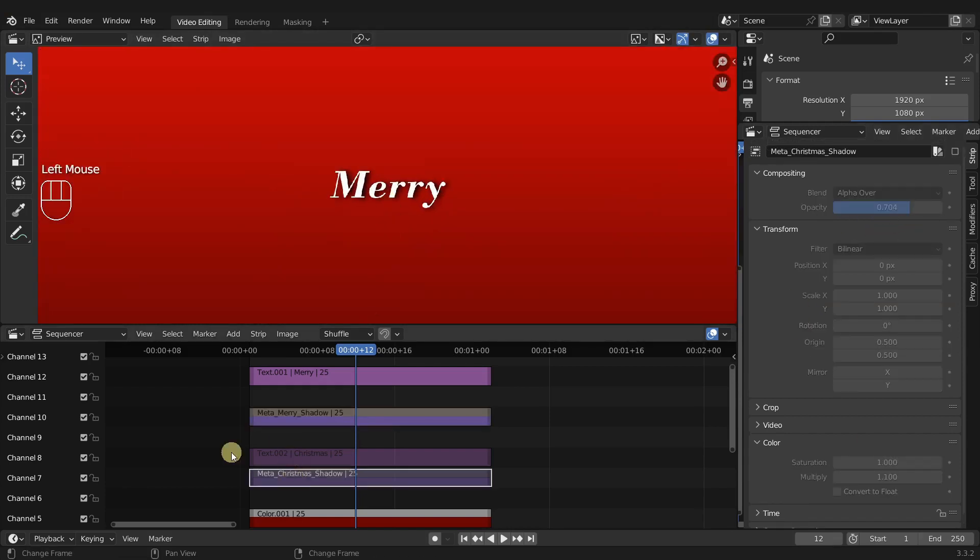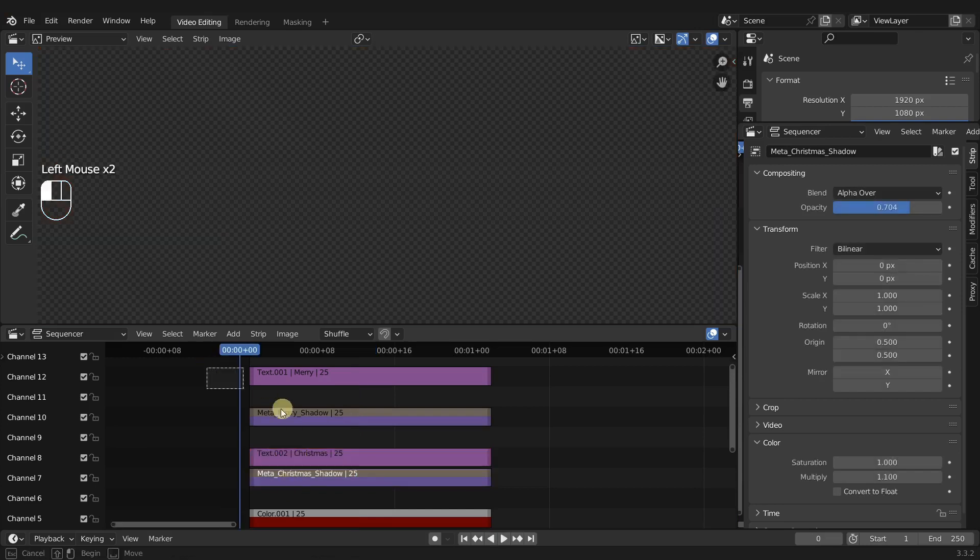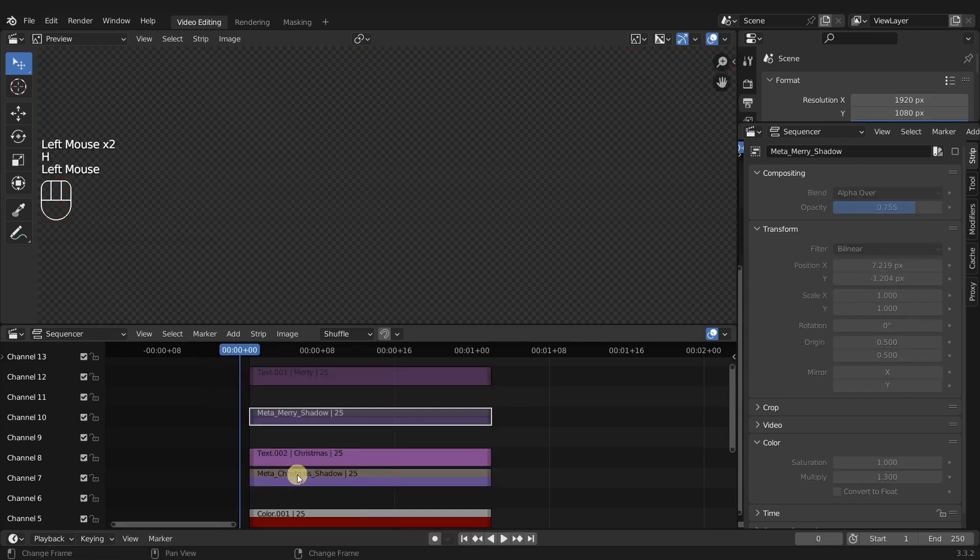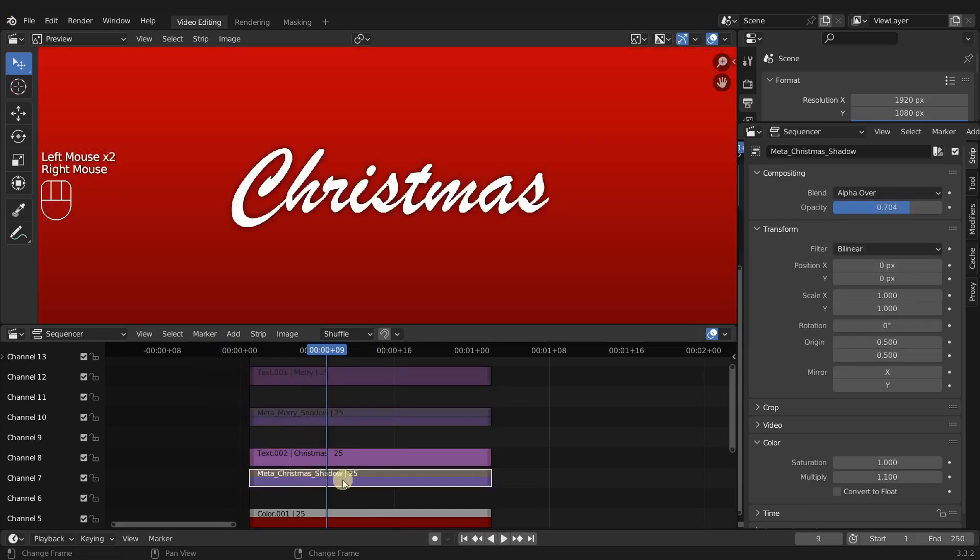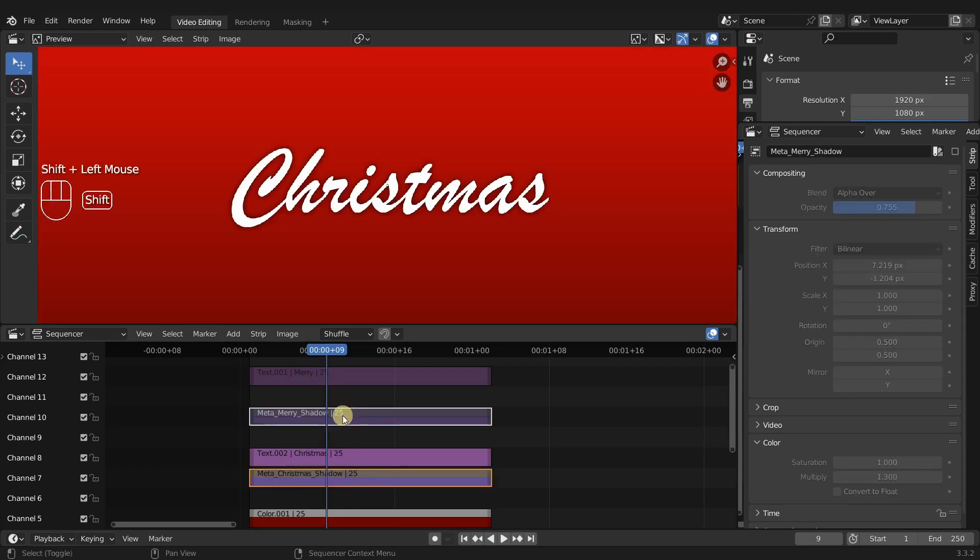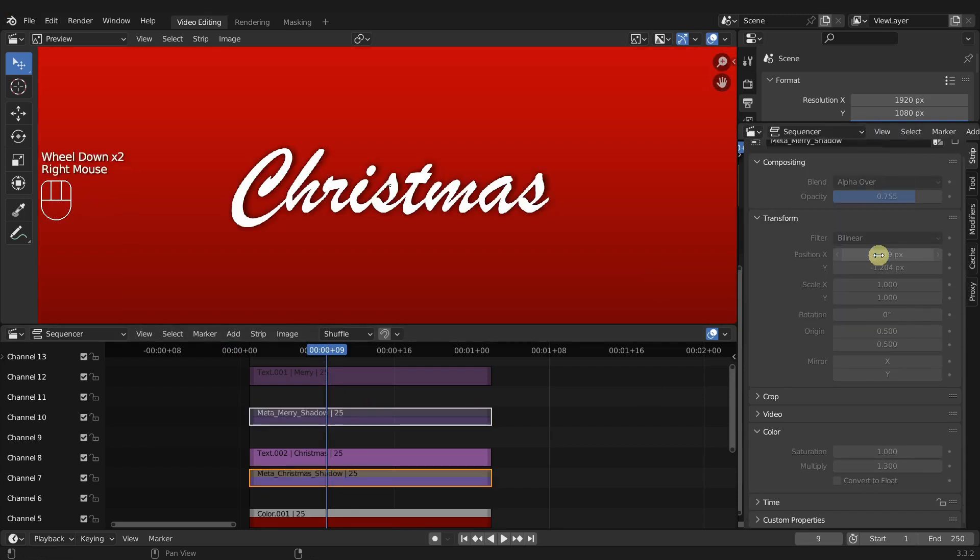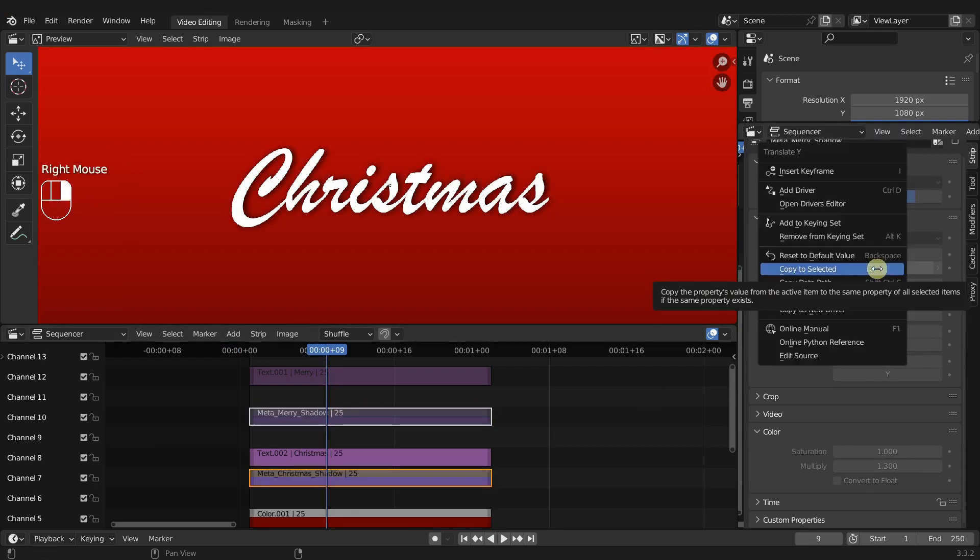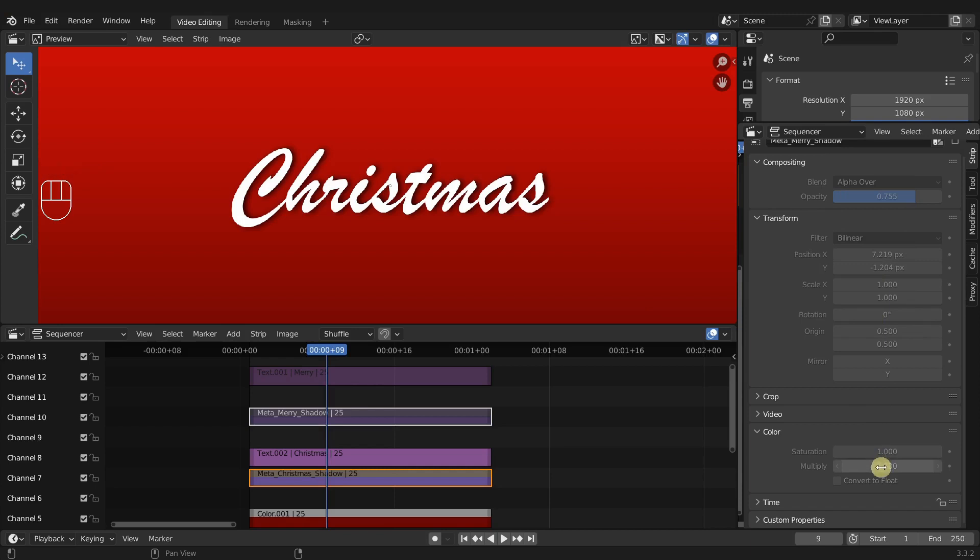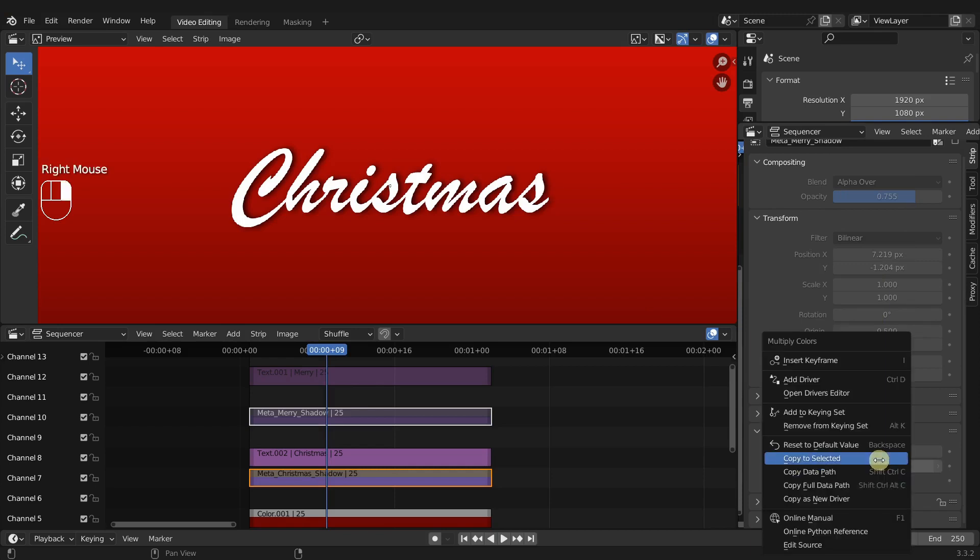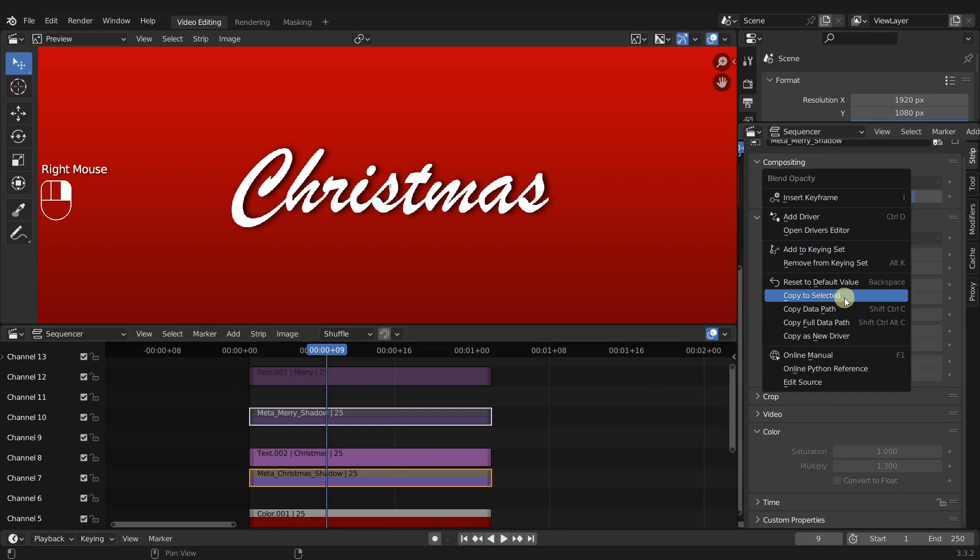So then we'll unhide Christmas and then hide Mary. Select the Christmas shadow first and then shift select the Mary shadow. Right click on our location, do copy to selected on the X and the Y. So it's copying from the Mary shadow to the Christmas shadow. And then we can do the same thing for the multiply. Right click and copy to selected and the opacity. So now the shadows of Mary and Christmas should match each other.